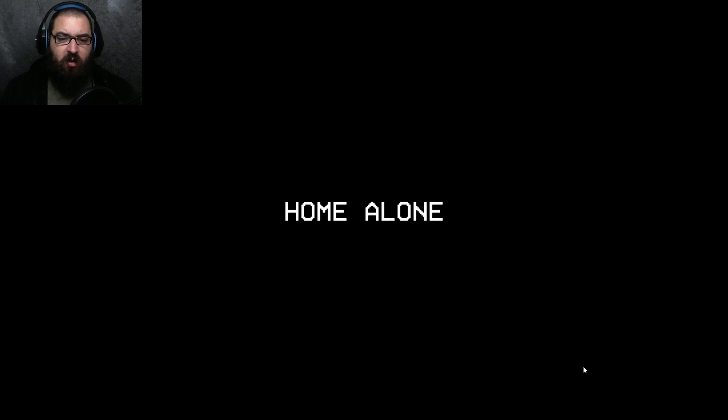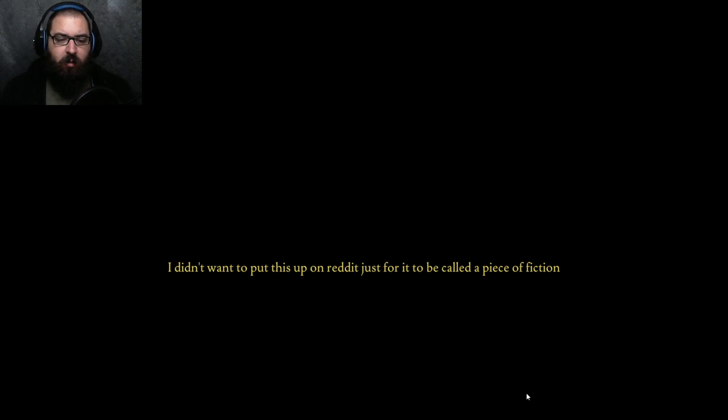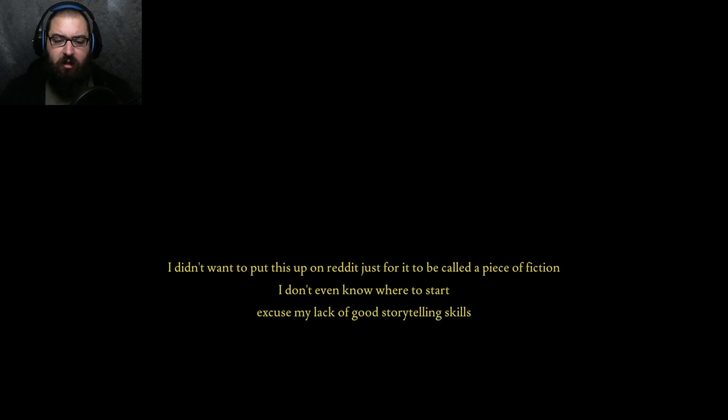Okay, I thought I broke it. Fears to Fathom, episode one. Home Alone, July 12th. Now, is it fully voice acted? I didn't want to put this up on Reddit just for it to be called a piece of fiction. I don't even know where to start.